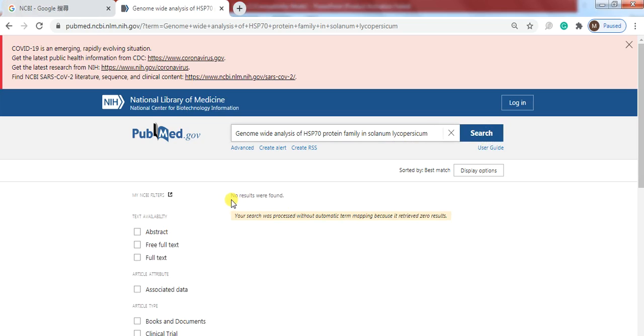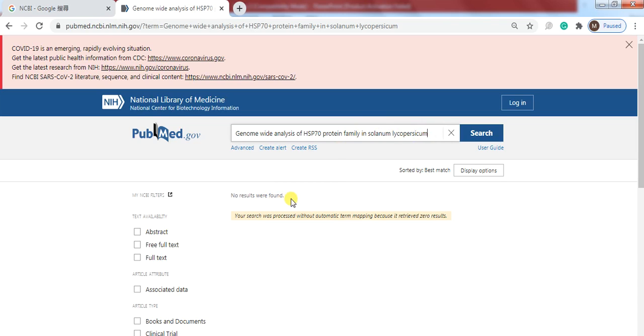you didn't see any result about that protein family in the Solanum lycopersicum or tomato. So we have confirmed that no one have worked on this protein family in the tomato. You can also find them or make sure you find them in Google or other search engines.